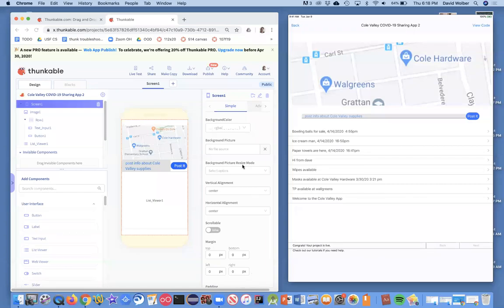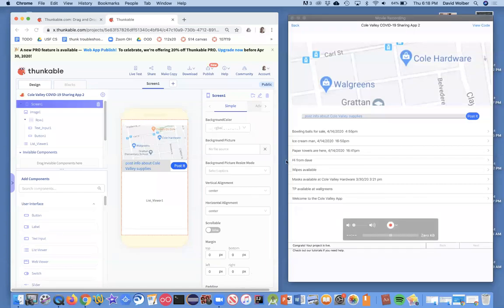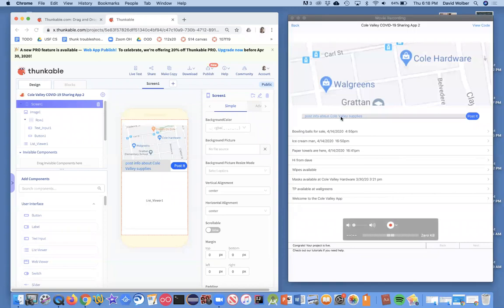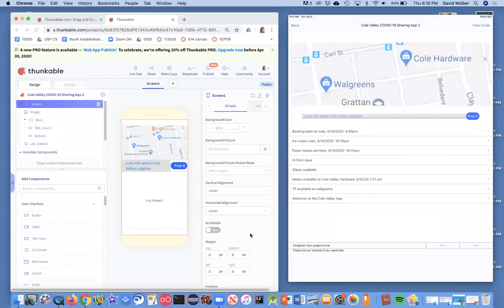I've showed you how to build an app where the user can enter information. All the posts show up here, and the app works with the cloud database, so every user can see everybody else's posts.